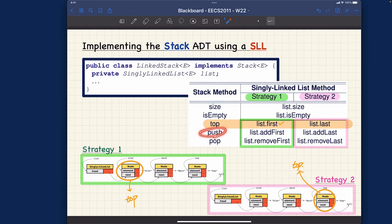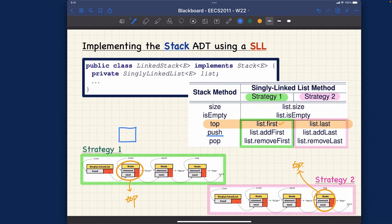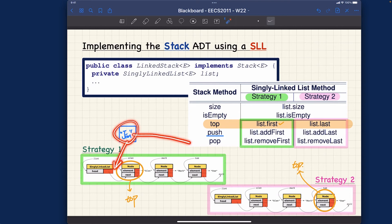What about push and pop? That's the interesting one. If I want to push, whatever I push should become the new top. In strategy number one, if I want to push a new node — let's say we have nodes Alan, Mark, and Tom, and now I want to push Jim — should I add this node as the first element or as the last element?